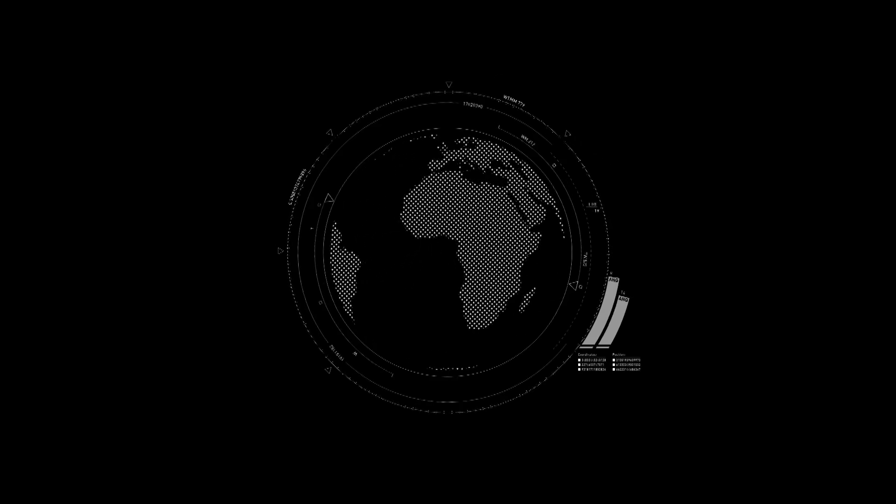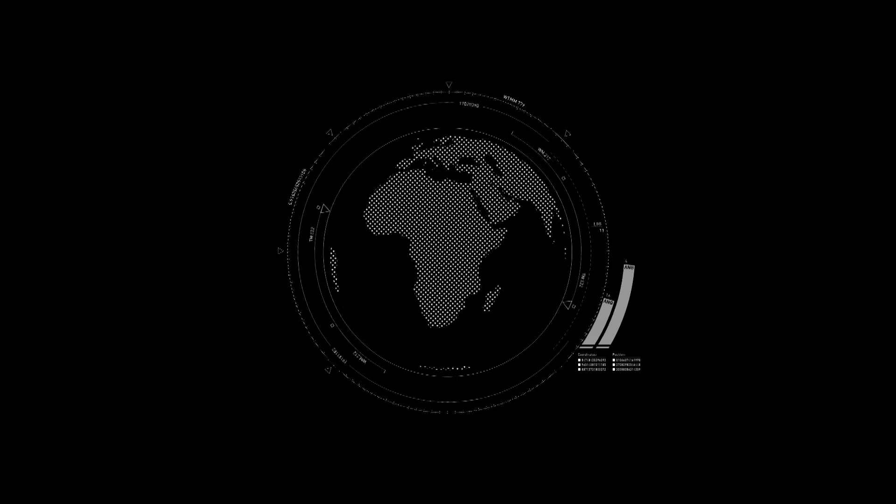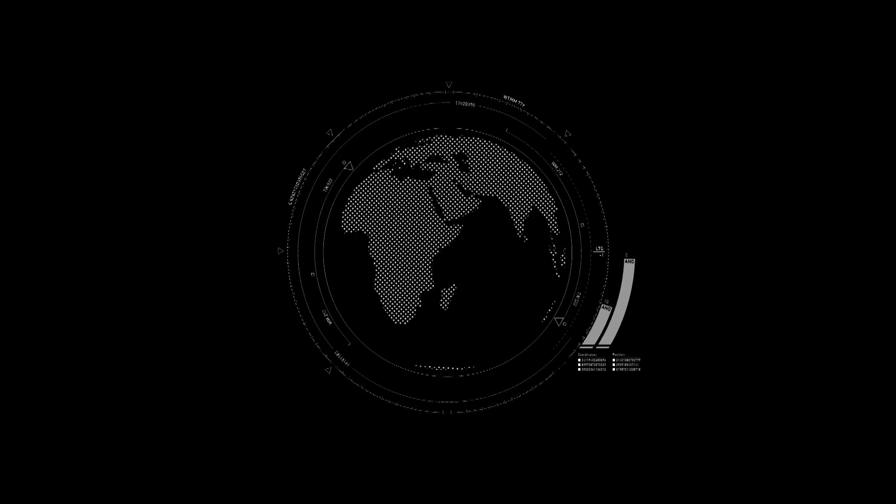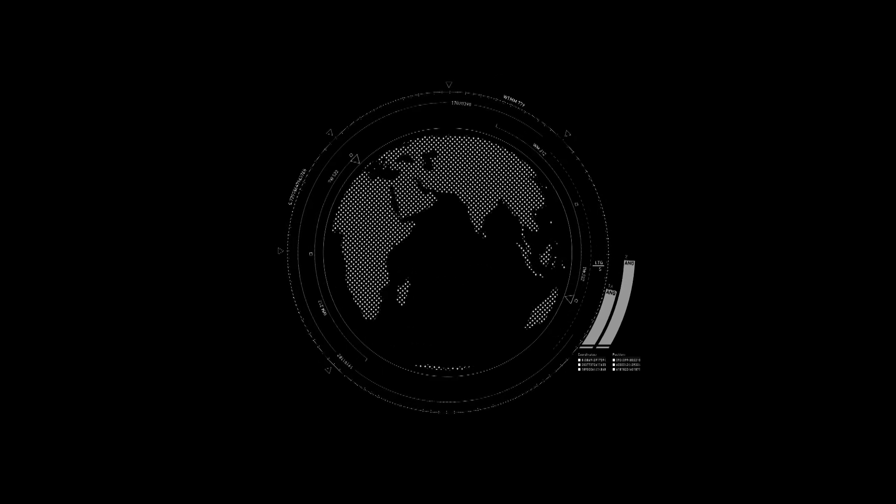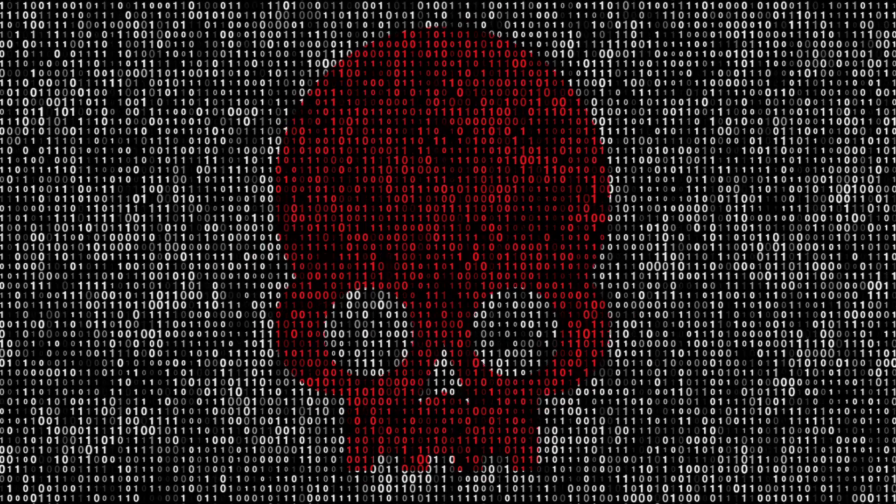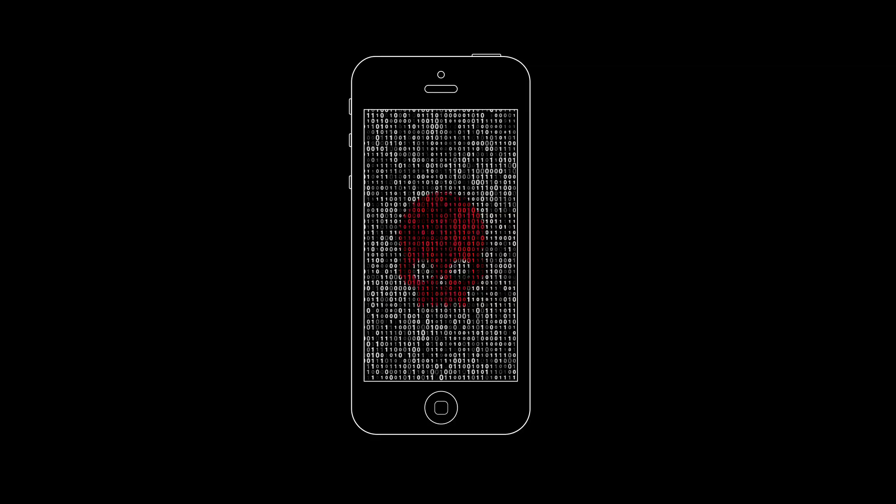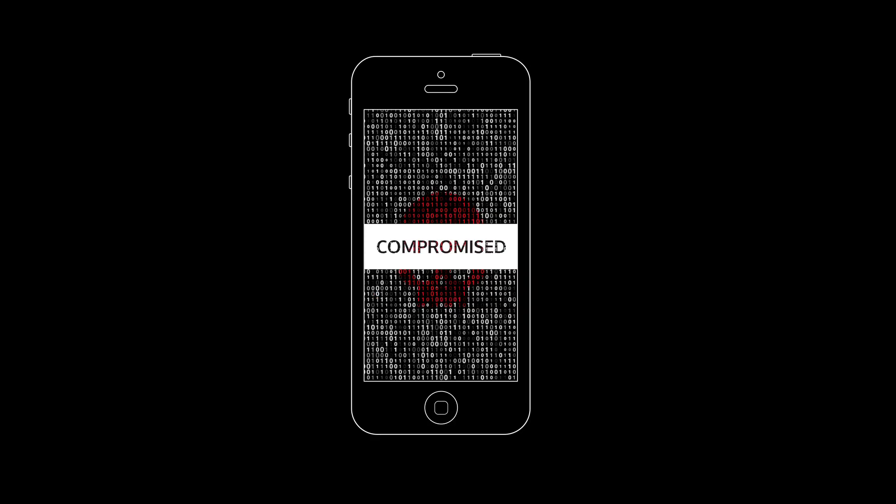Corporations around the world have turned to MDM software to secure BYOD, but with MDM comes a price. User privacy is often compromised.